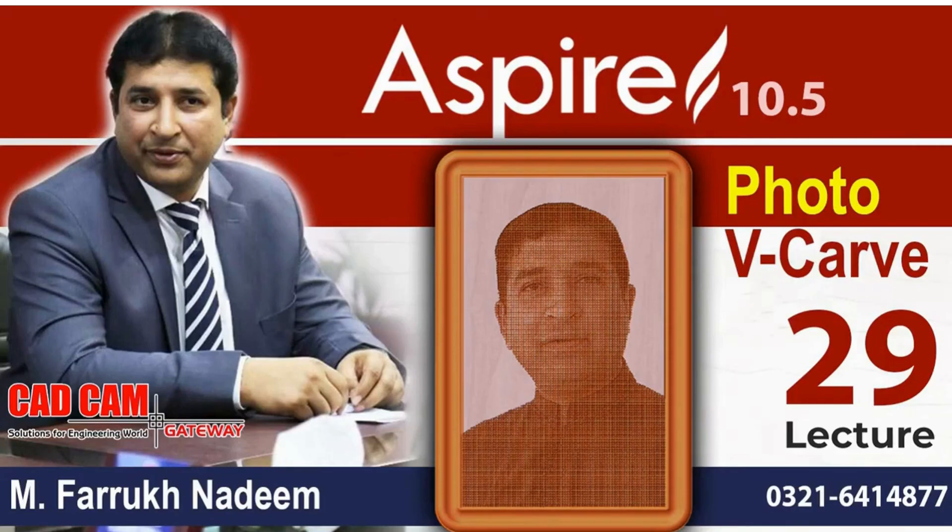Asalaamu Alaikum viewers, I am Farak Nadeem with a new trick and a new tutorial. Today's tutorial is very interesting.